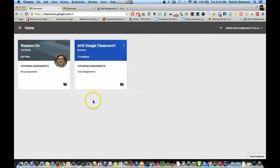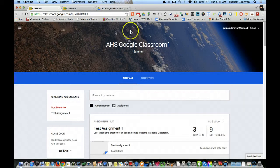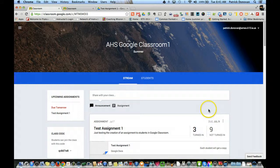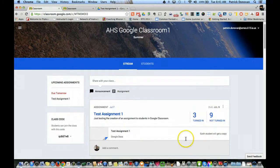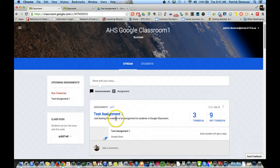Alright, so we're back in Google Classroom. Now we're going to see how we can create an assignment. I'm going to go back to my class. So here's my class. You can see I've already created one assignment, but let's create a new one.